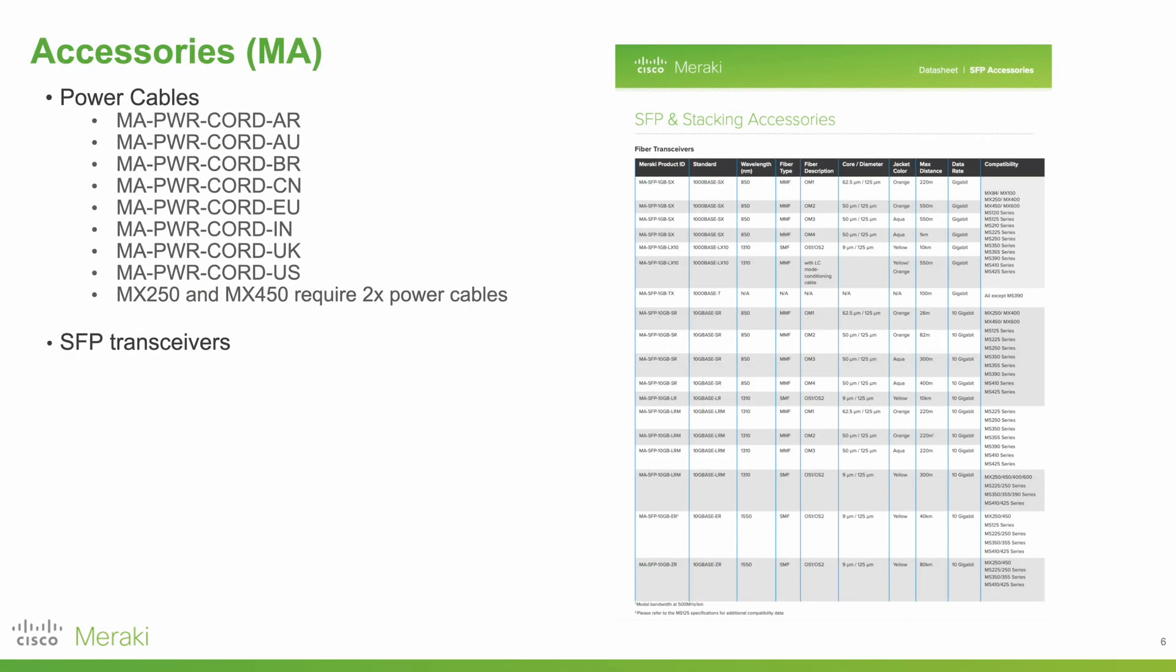Once hardware and licensing has been confirmed, it's then necessary to get any accessories. For example, power cables are not included so you will have to pick those relevant to your location.